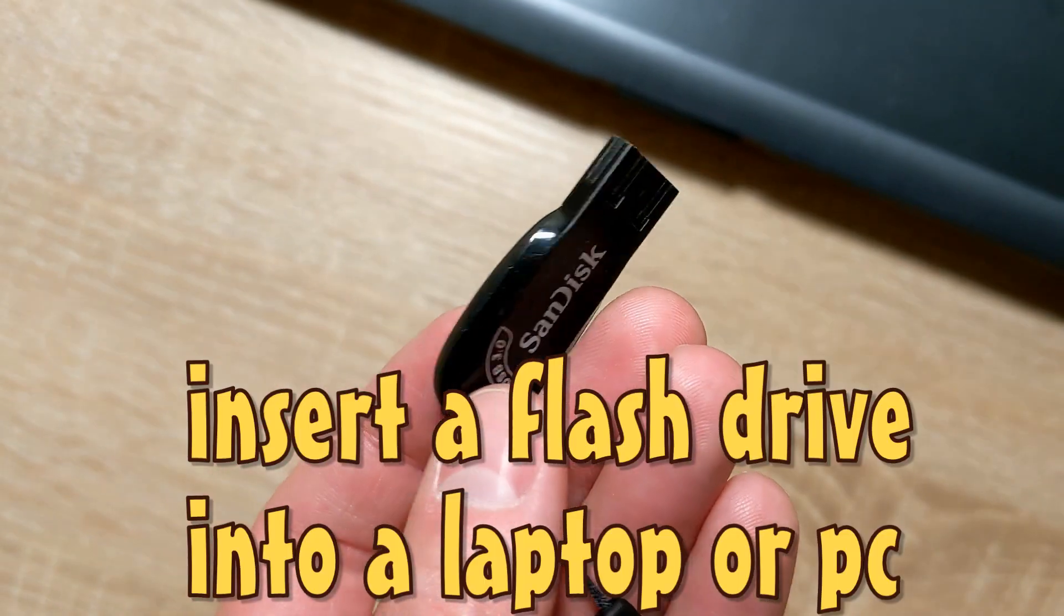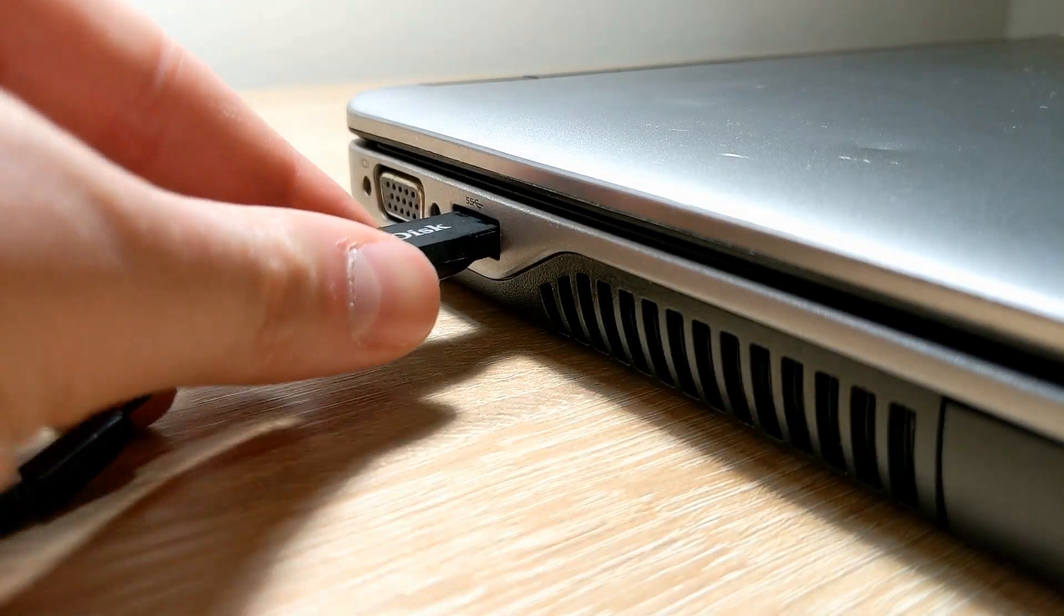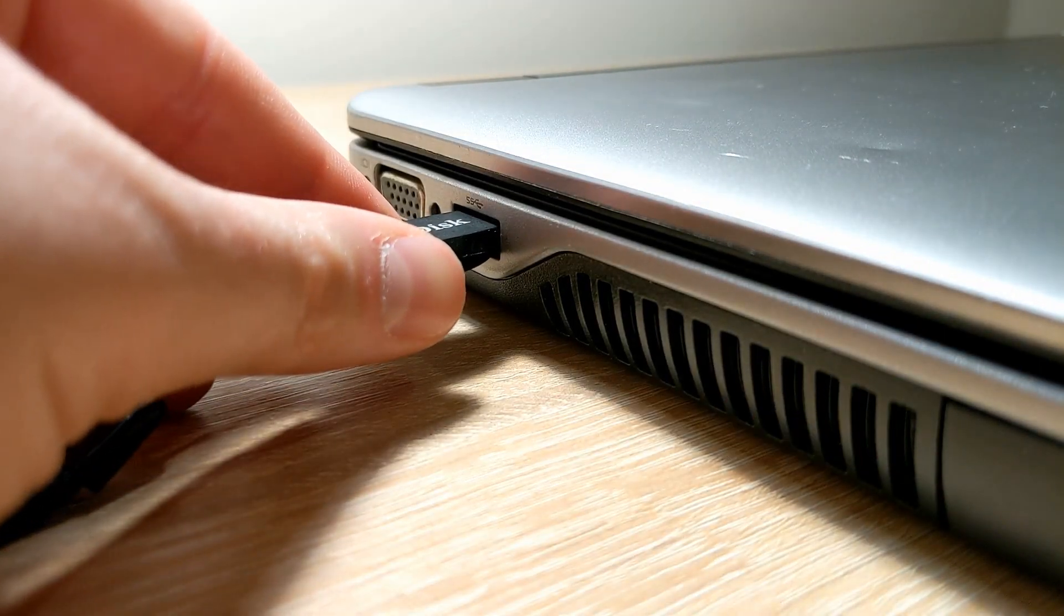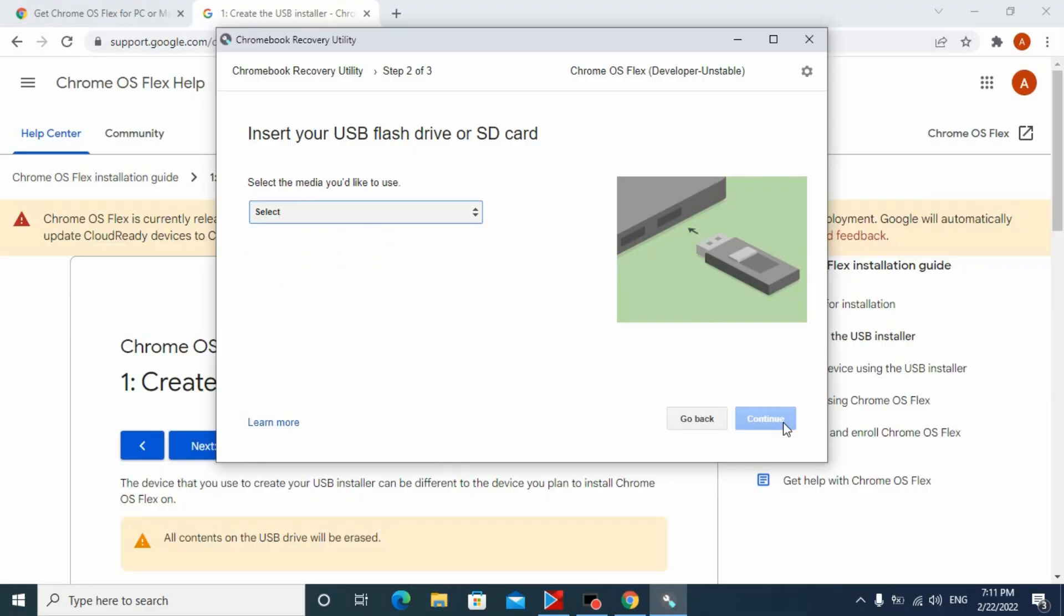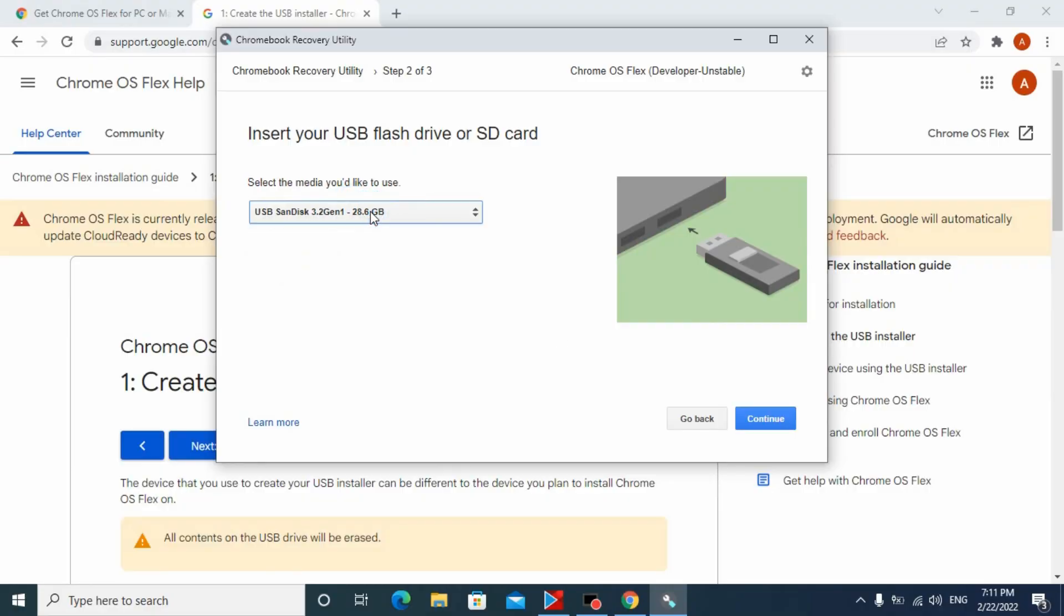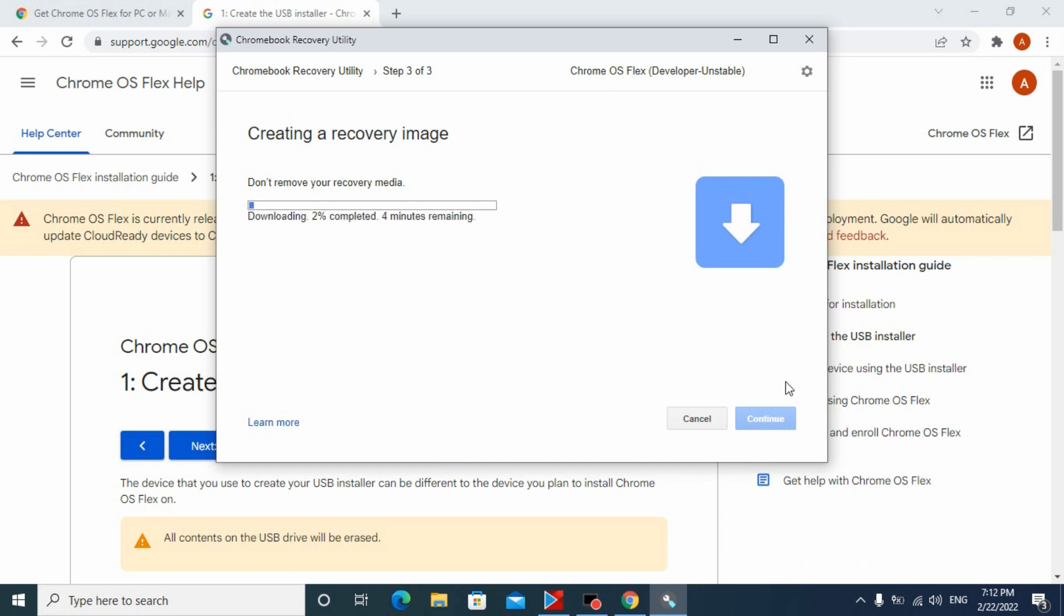Don't forget to prepare your flash drive. In my case, it's a SanDisk with about 32GB of memory. Select your flash drive and click continue. All information will be deleted. Click here and now wait for the process of downloading and installing to the flash drive.